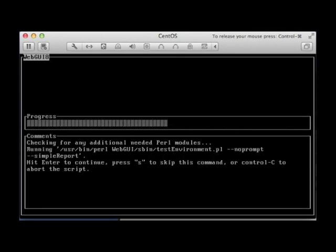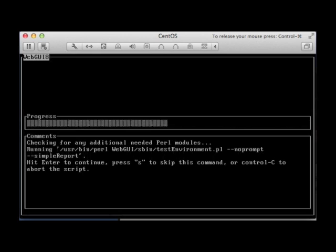Okay, we're back. This is where we're stopped. It's going to run. This is a good command to know because you're probably going to be running this frequently when you upgrade WebGUI or just to make sure everything is working properly.